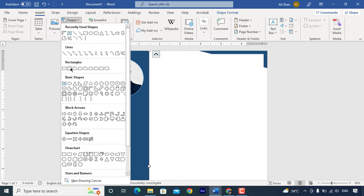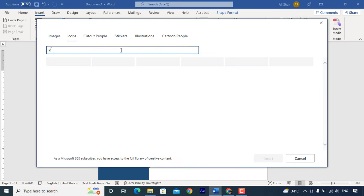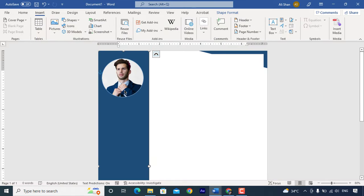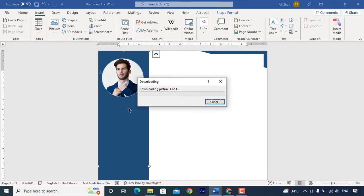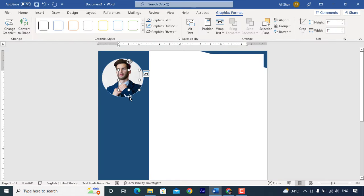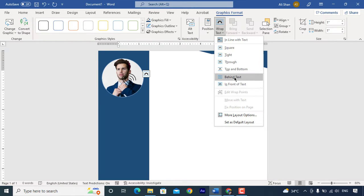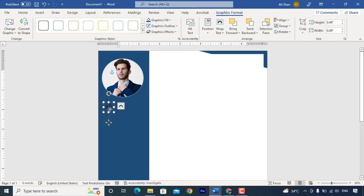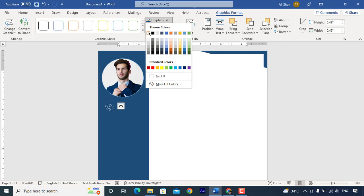Now go to icons. Select phone icon and insert here. Bring it to front. Change color and adjust the size.